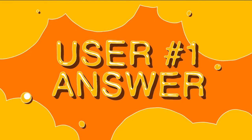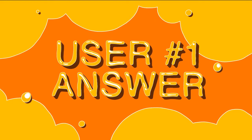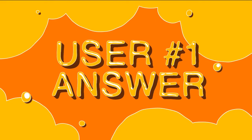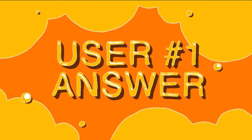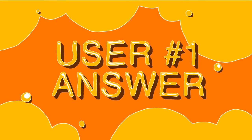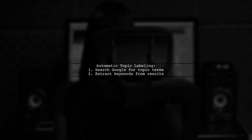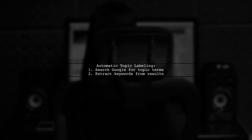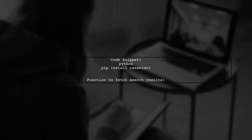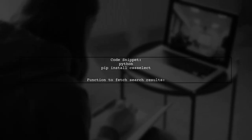Let's now look at a user-suggested answer. To automatically label topics generated by LDA, you can use a simple method. Start by searching Google for your topic terms and extract keywords from the results. Here's a basic code snippet to get you started. First, install the necessary library.